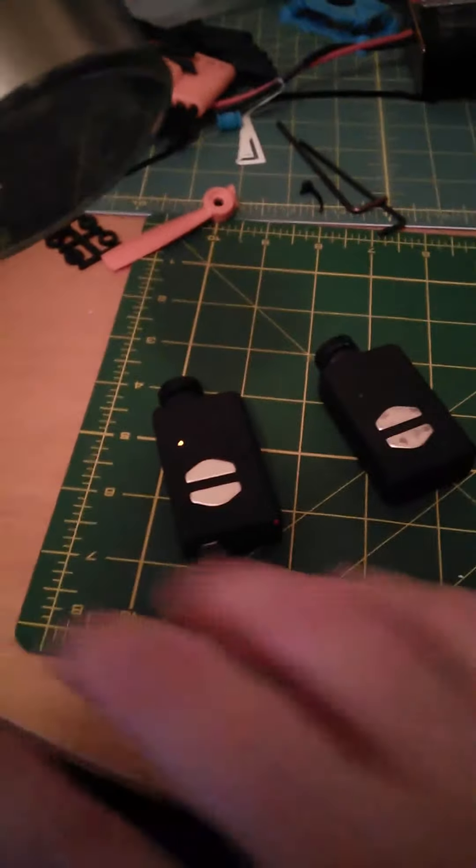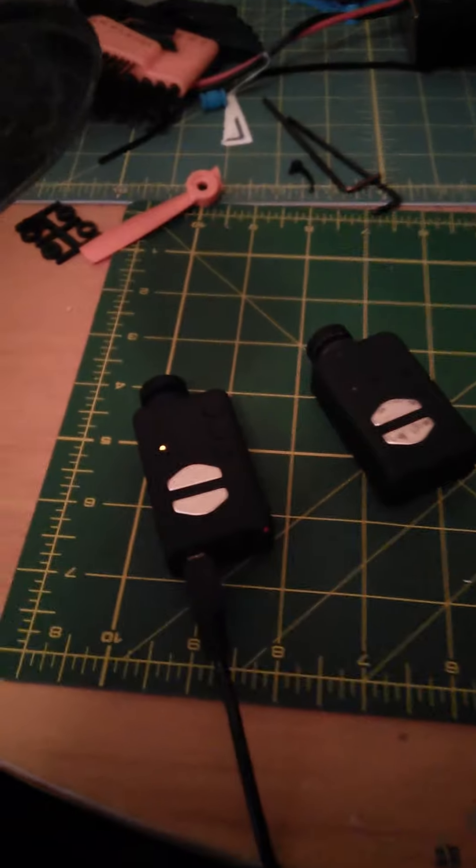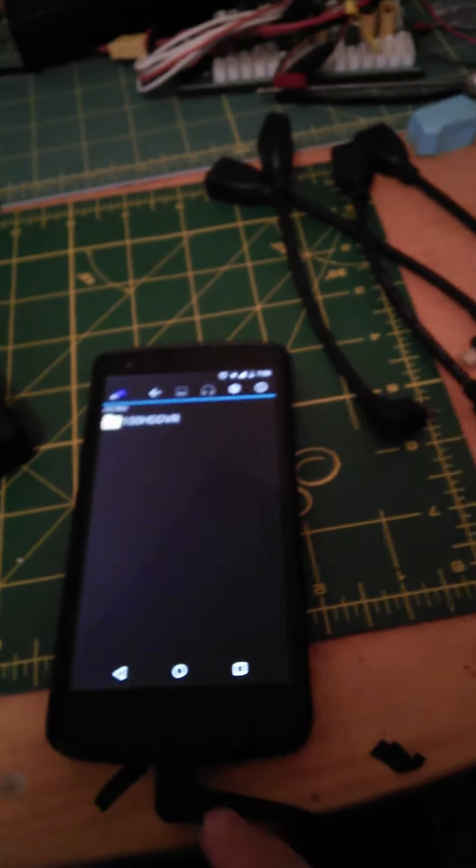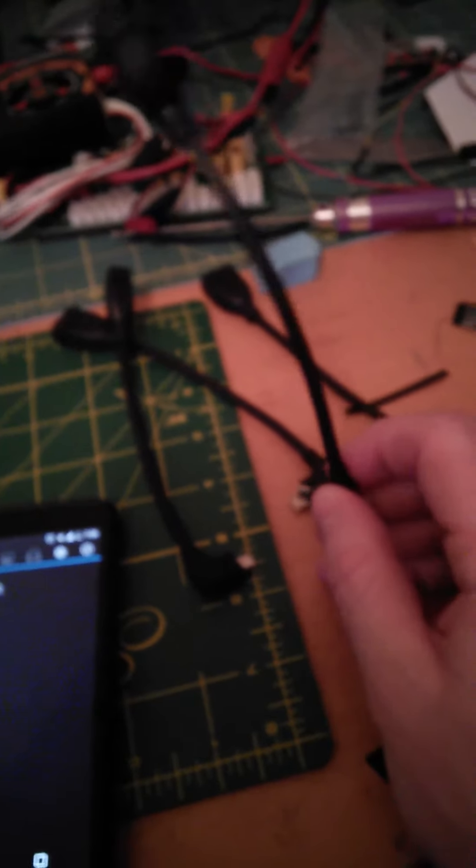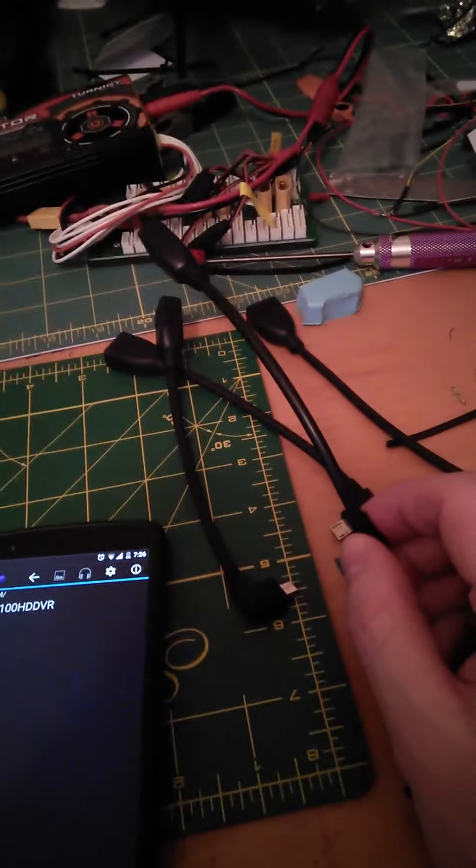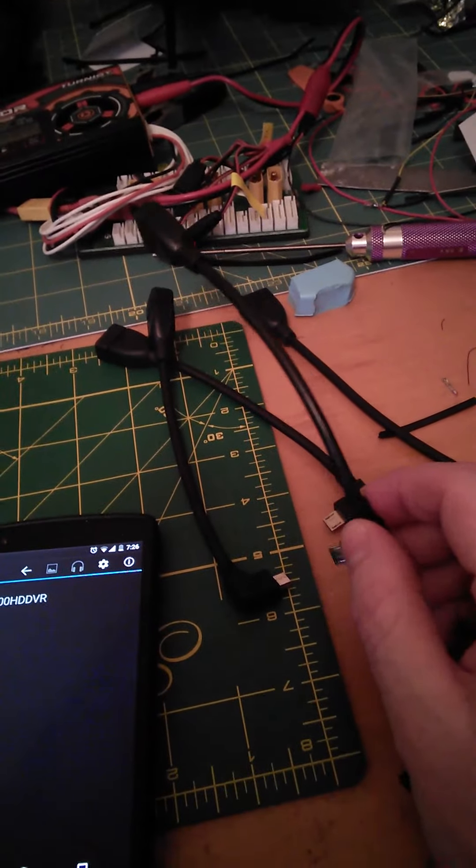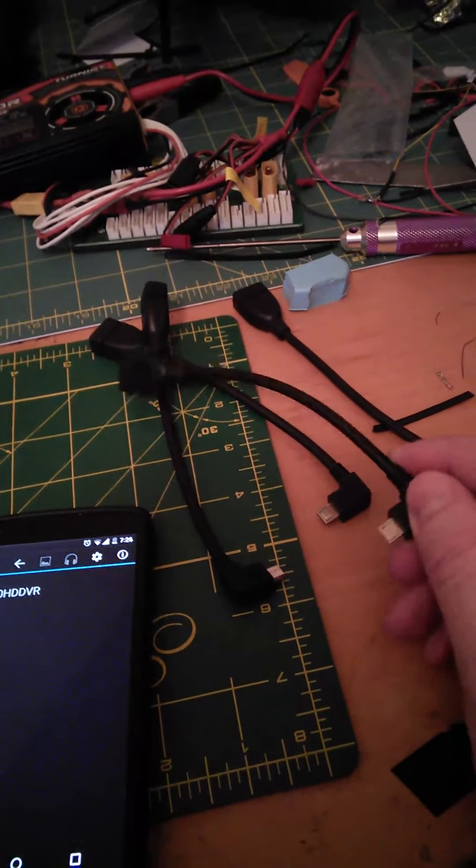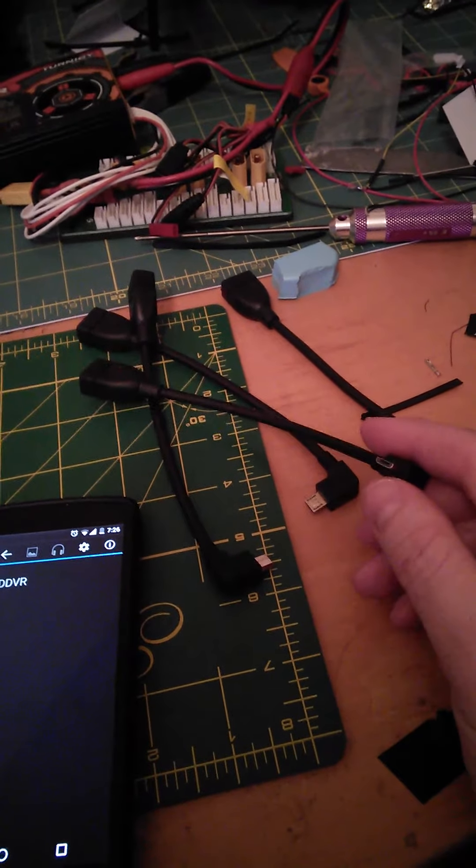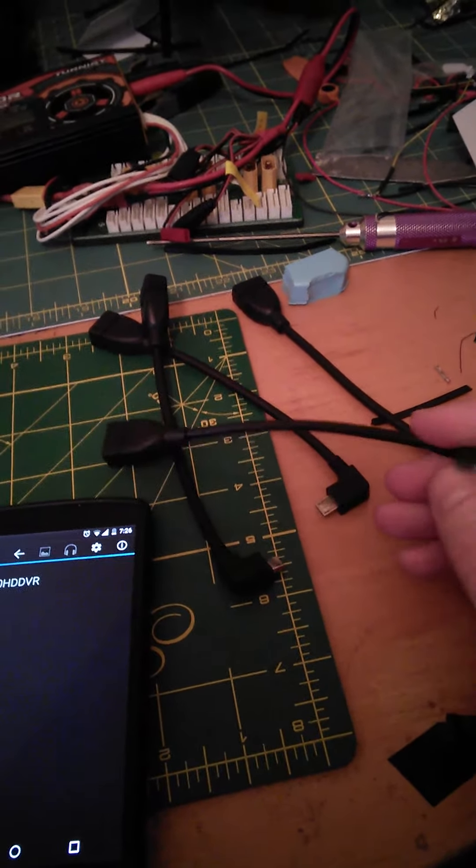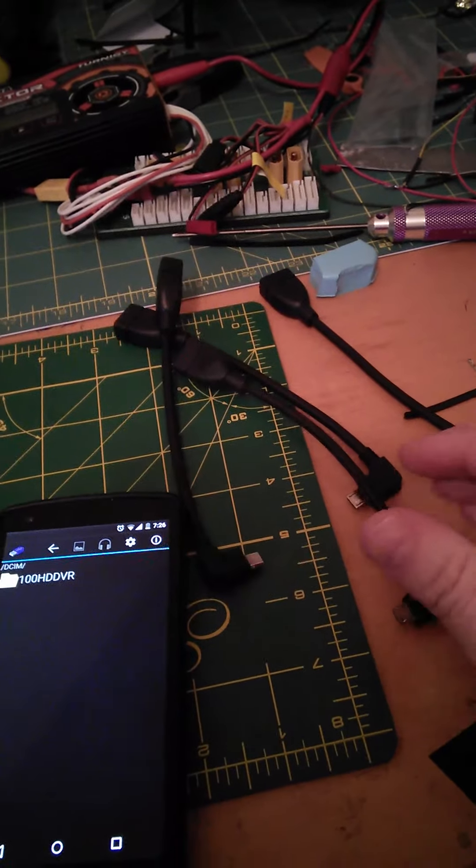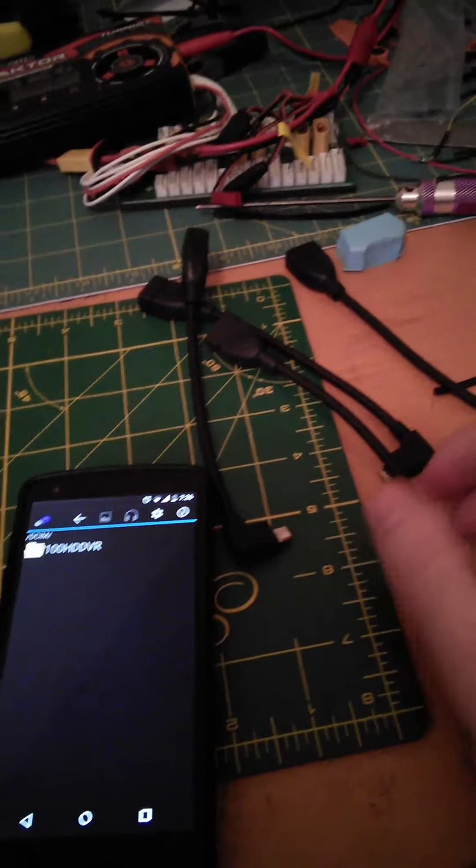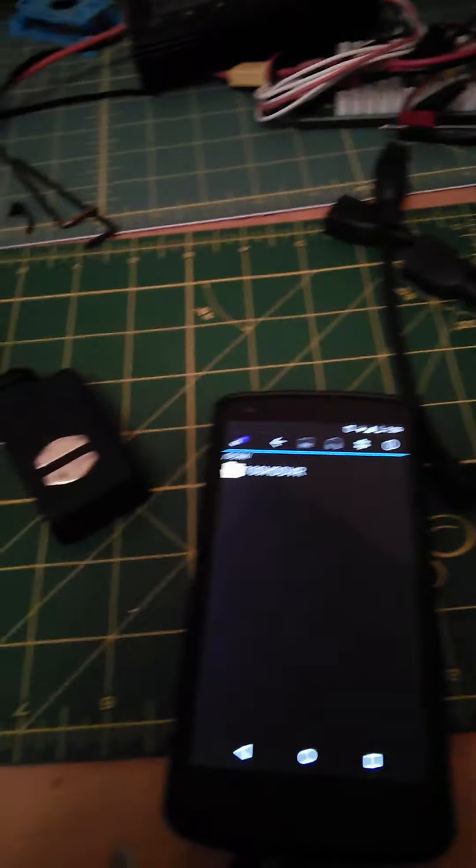Okay, so if you have a Mobius camera and a smartphone, a nice little addition is these USB to OTG cables. You can buy them on eBay - I bought five for £3.19 delivered, which is quite cheap.